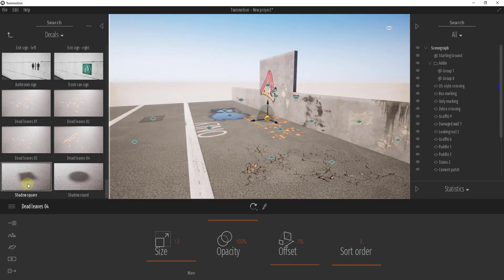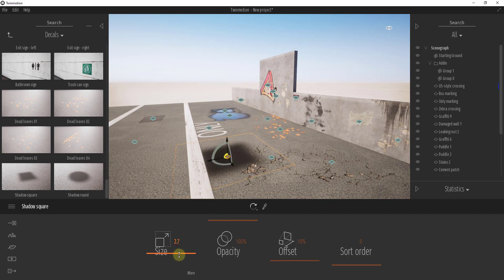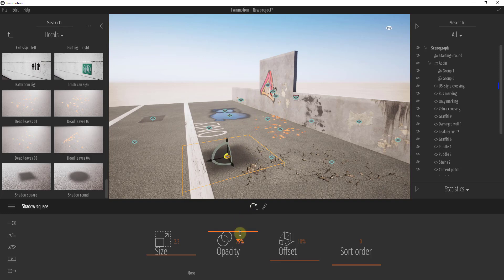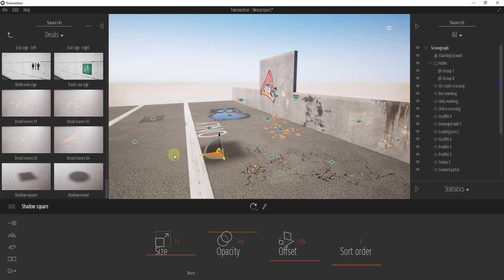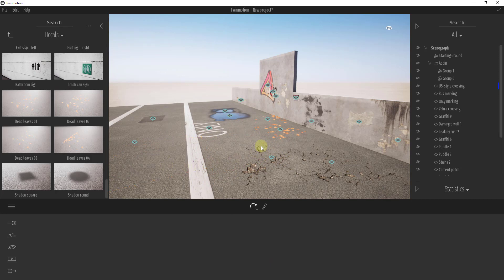Finally, there's a shadow effect decal. One place where it's really helpful is in interior scenes — sometimes interior lighting doesn't cast shadows the way you'd like, making objects look like they're floating in space. If you throw a shadow decal under a table or similar object, you can simulate a shadow and make your interior renderings look much more realistic.